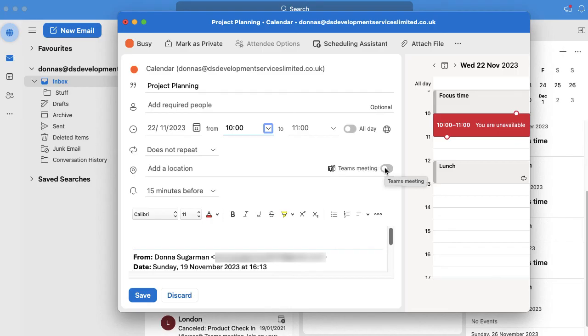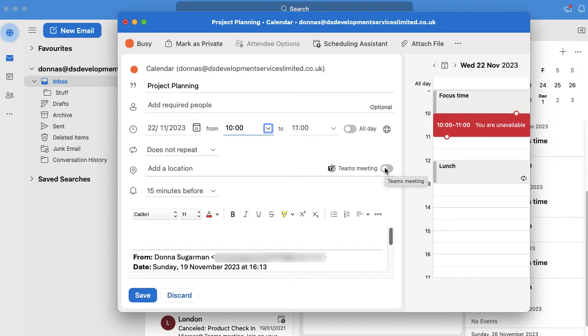So lots of really great functionality but this is super useful if you want to get a meeting in your diary from an email. Just click and hold and drag it over to your calendar and then it will automatically get that meeting started for you.